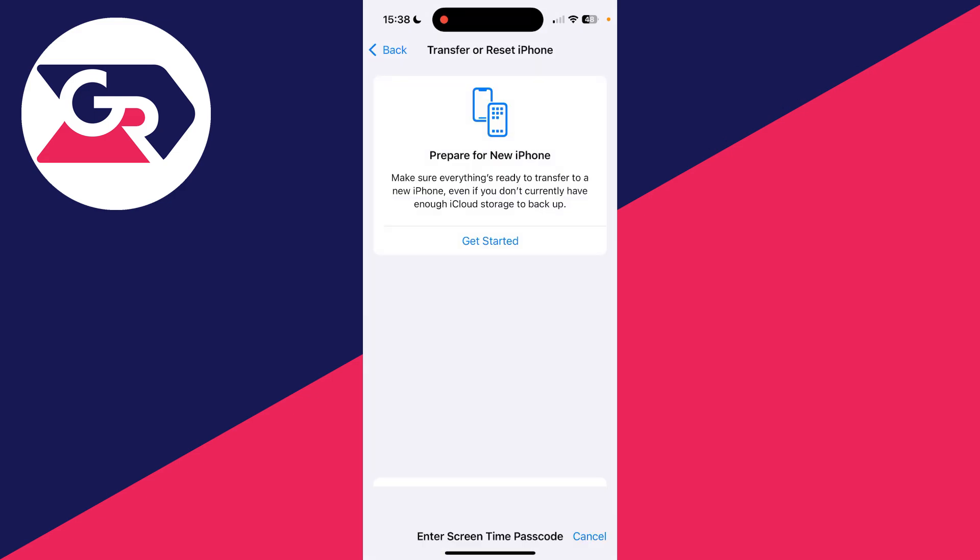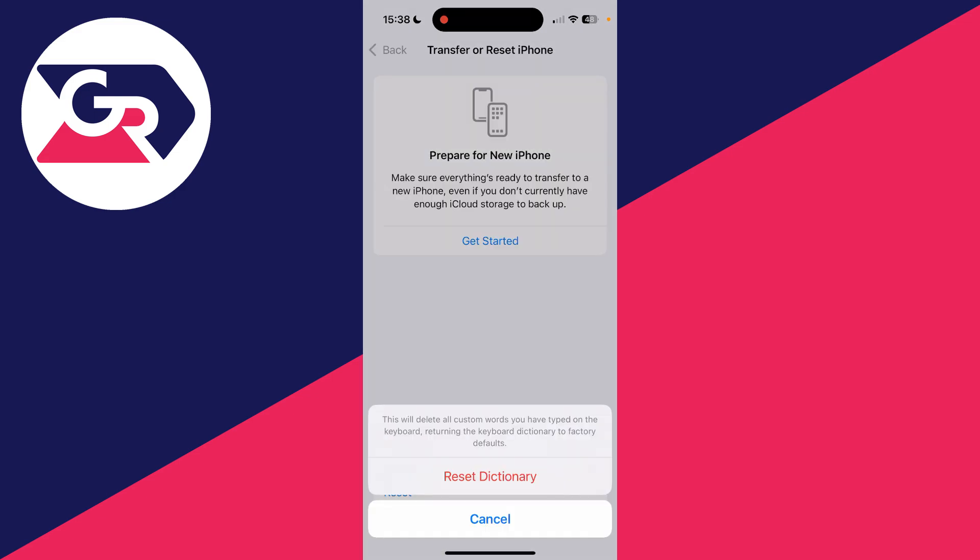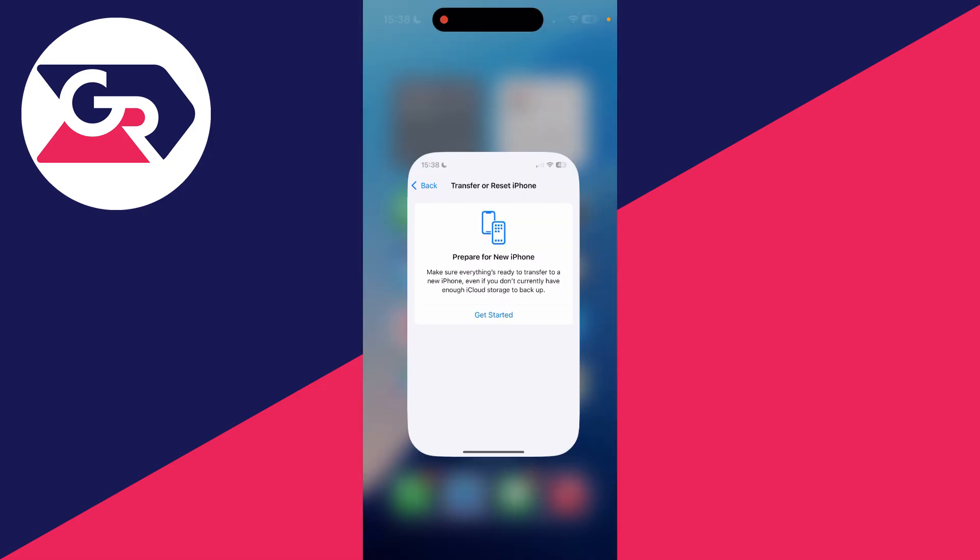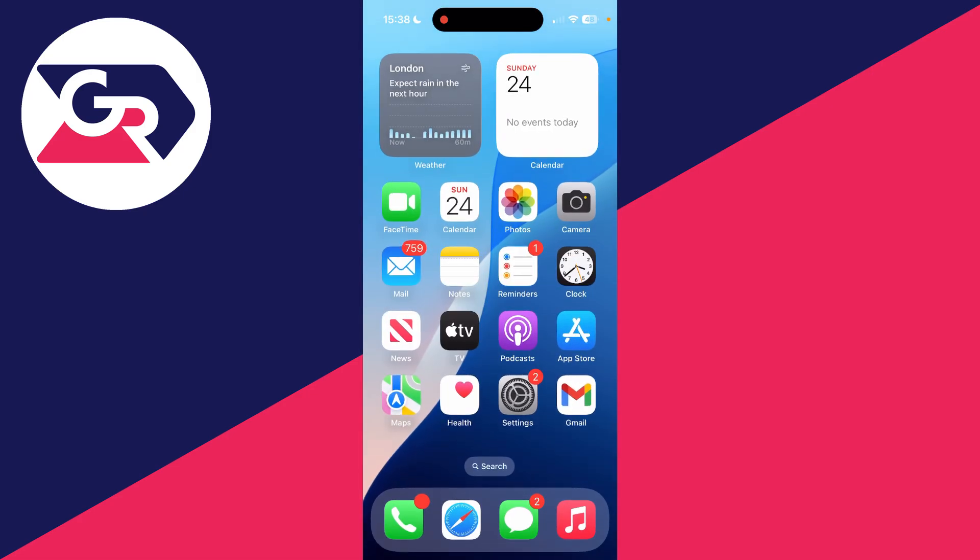As you can see, this will delete all custom words you've typed in, returning the keyboard dictionary to factory defaults. Click on Reset if you're sure, and that's it - it's been reset.